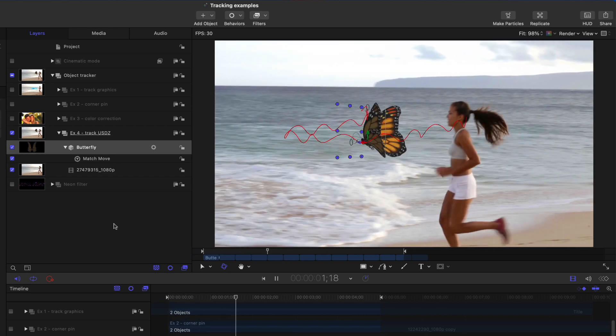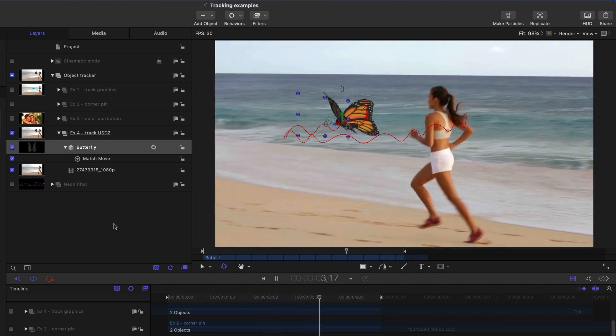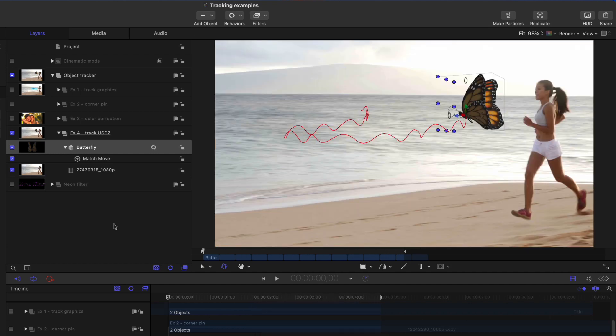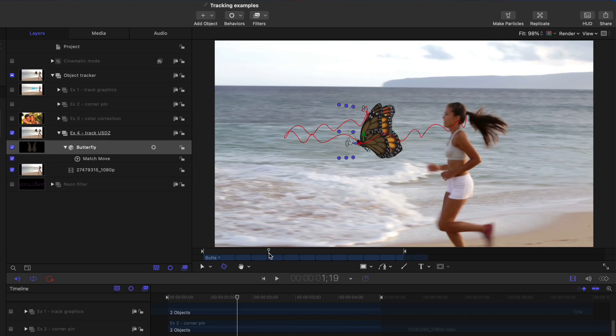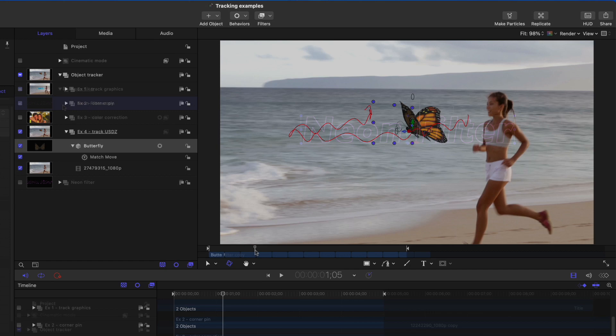So the object tracker is a great addition to both Final Cut Pro and Motion. And when you're working in Motion, you have a few additional capabilities thanks to the existing point tracker and related features like the average parameter behavior.